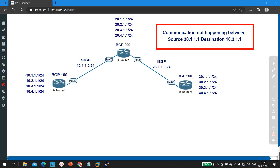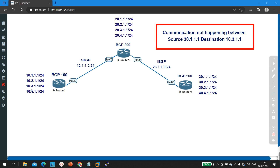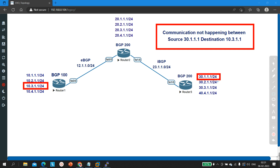On all the routers I have created some loopbacks. As you can see, behind Router 1 I am running four networks. Out of these four networks, this network — 30.1.1.1, the loopback interface of Router 3 — is not able to communicate with 10.3.1.1. I am going to troubleshoot this network to find out why this user is not able to communicate with this user.